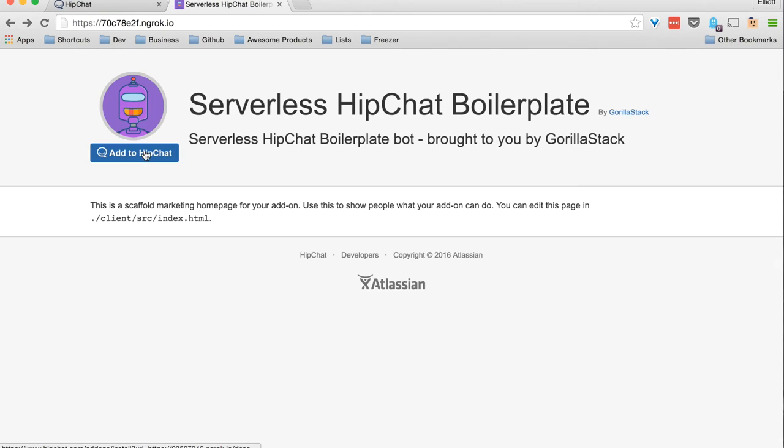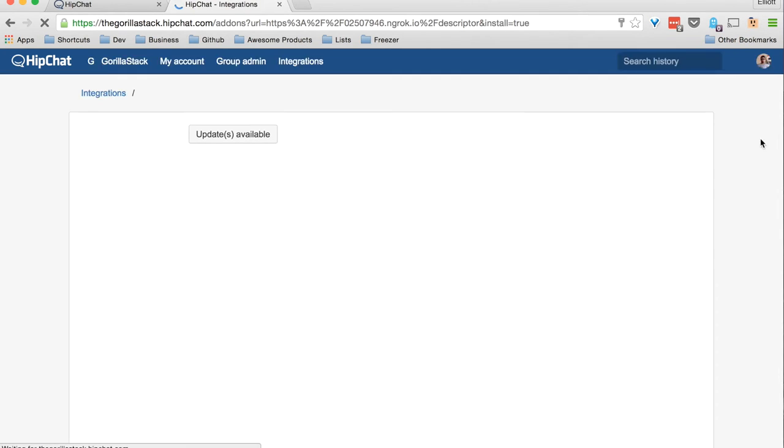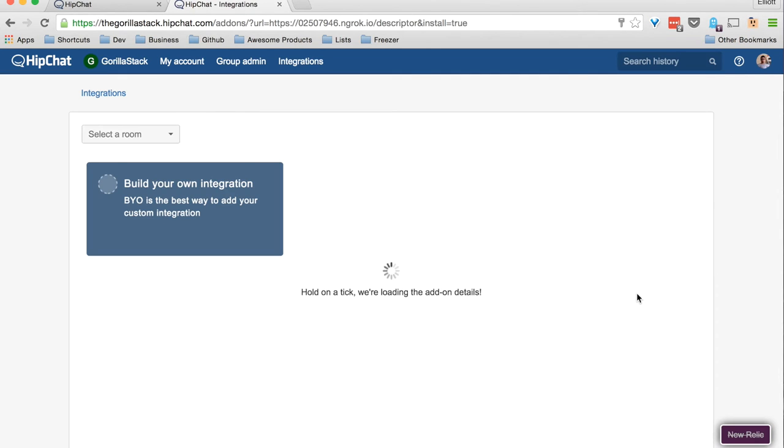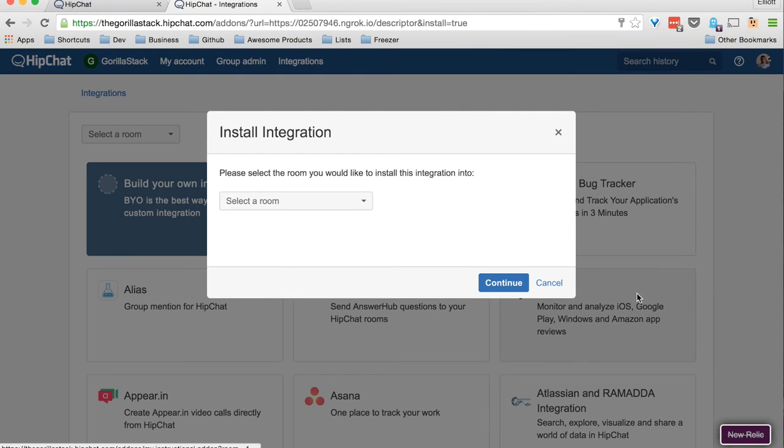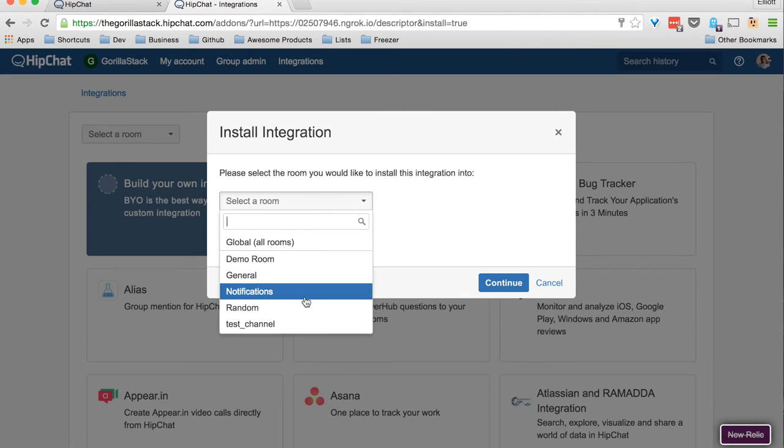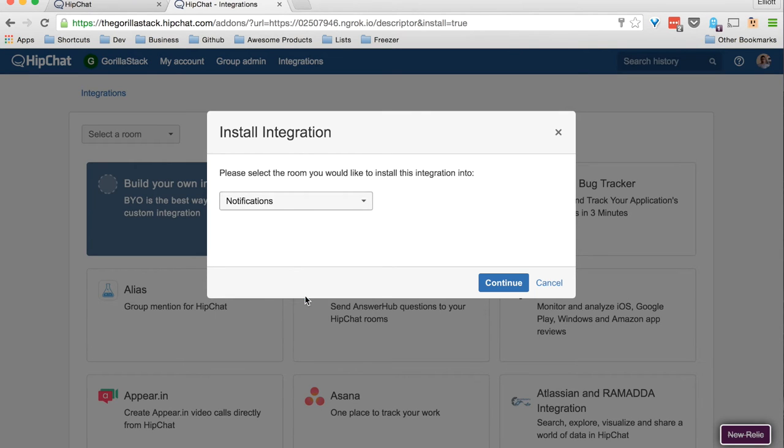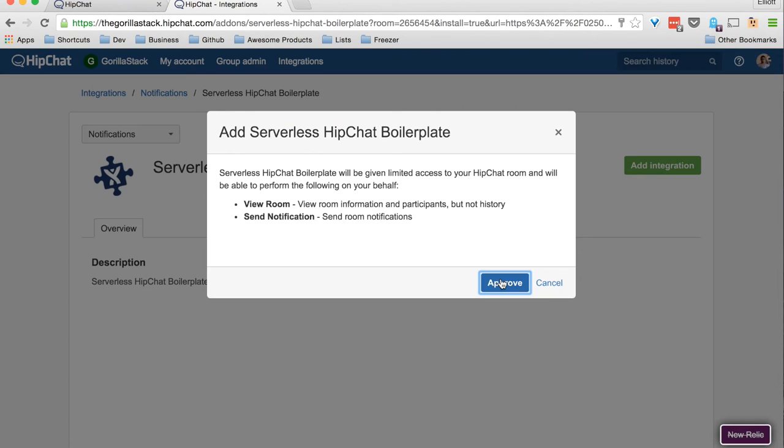One of the static assets that we serve is an install page. This has an add to HipChat button and information about the plugin. Clicking add to HipChat brings us to our integrations page and brings up modals to select a chat room and verify the granting of permissions.